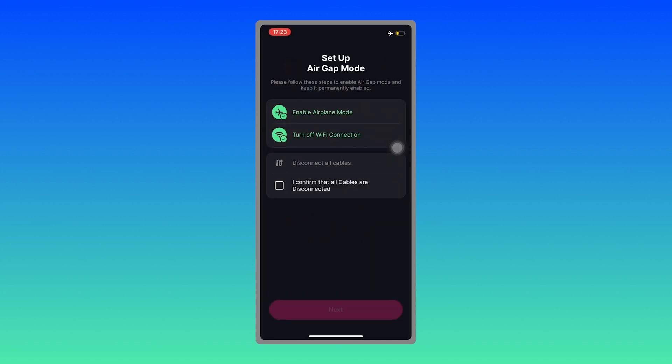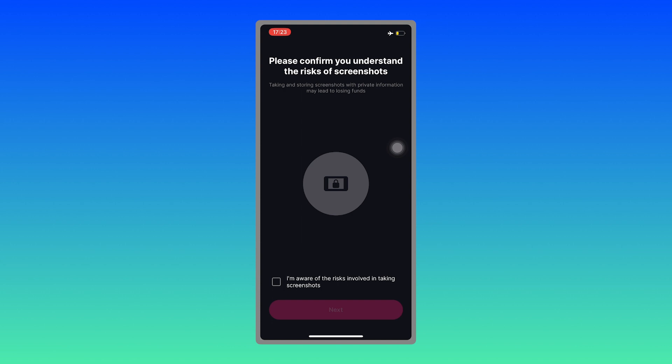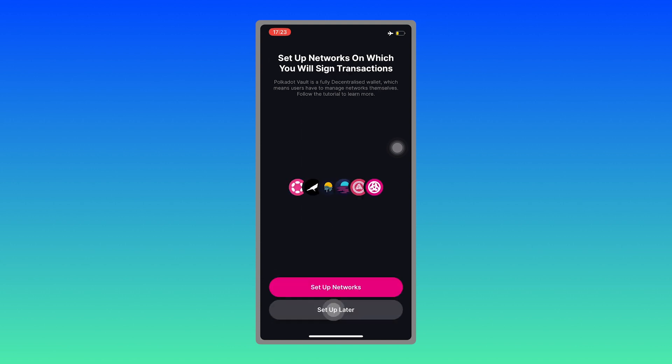Then confirm, next. Make sure you're aware of the risk, next. And you can set up the network later when you do the transaction.